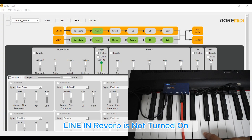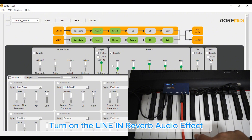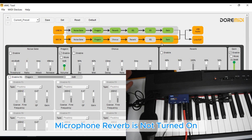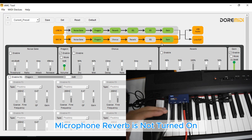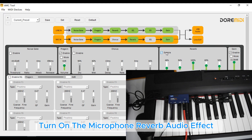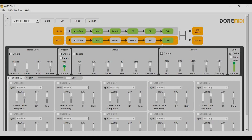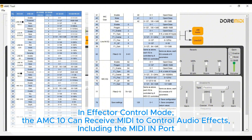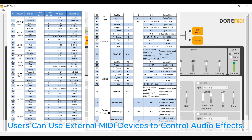Line-in reverb is not turned on. Turn on the line-in reverb audio effect. Microphone reverb is not turned on. Turn on the microphone reverb audio effect. In effector control mode, the AMC10 can receive MIDI to control audio effects, including the MIDI imports. Users can use external MIDI devices to control audio effects.